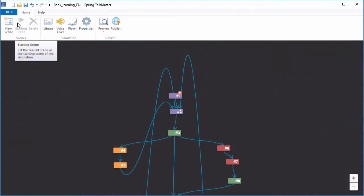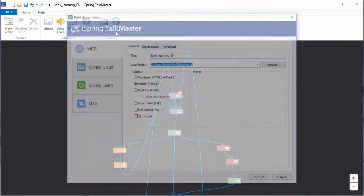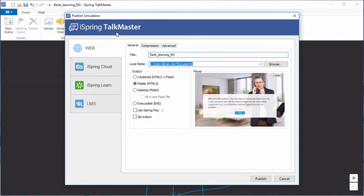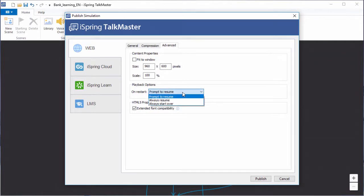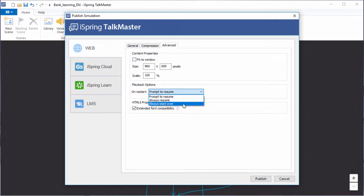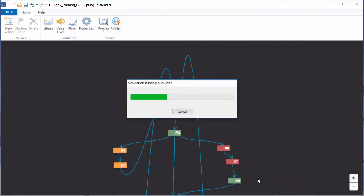Now you can set the resume option when you're ready to publish the dialogue. Over here on the advanced tab, there's a dropdown menu with different behaviors on restart. You can prompt your users to resume from where they left off, always resume, or always start over from scratch. Those latter two may be a little jarring, so let's prompt them. Now click publish to see how it looks in action.